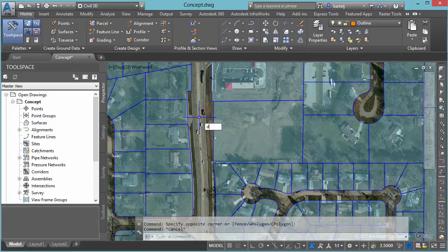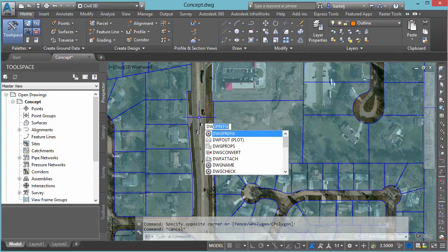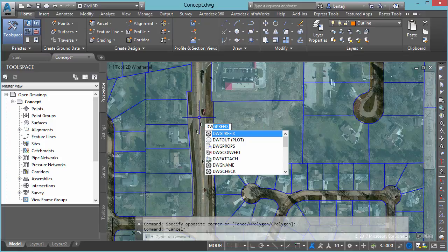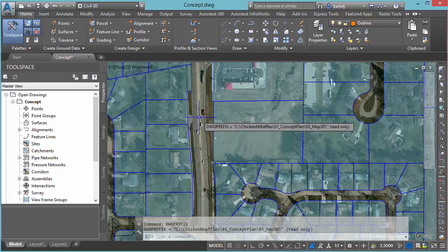DWG prefix. You'll notice as I start to type it in, DWG prefix automatically completes, so I can just hit enter. When I do, it immediately shows me where this model resides.